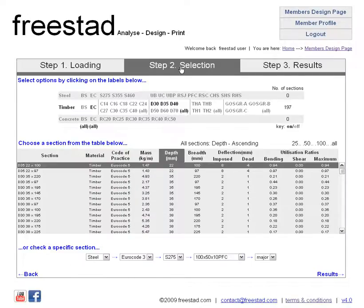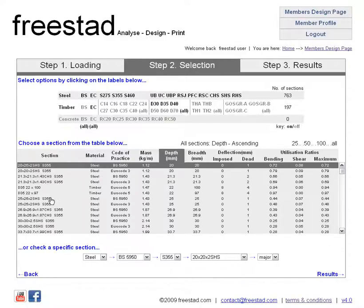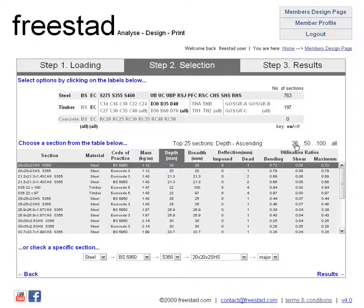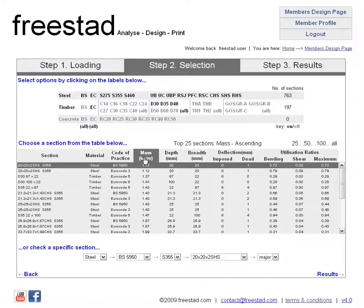You can of course come back to step 2 and choose any other beam. For example you can turn steel back on — there we are with steel. Remember we're looking at all the sections; we could reduce this down to 25 if we wanted. Sort by mass for example, so we're now sorting by mass ascending.